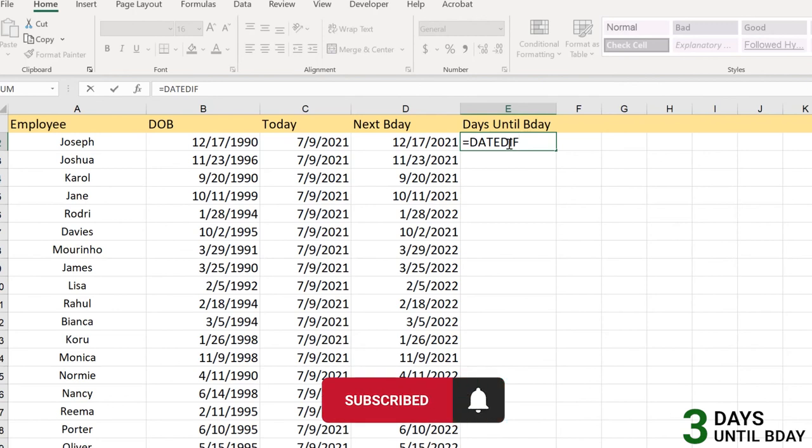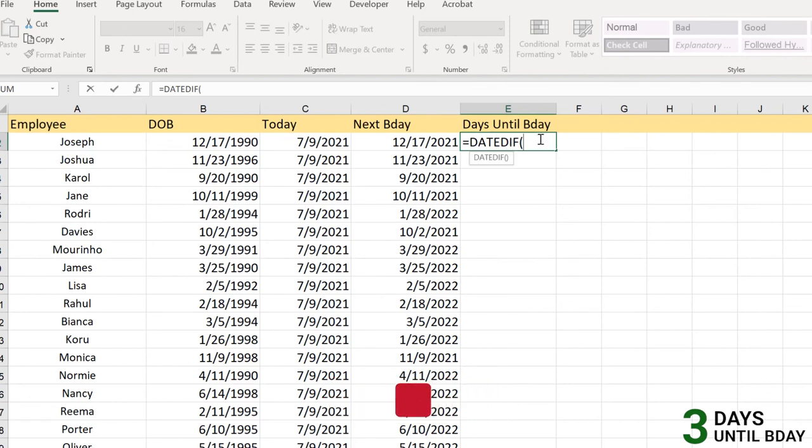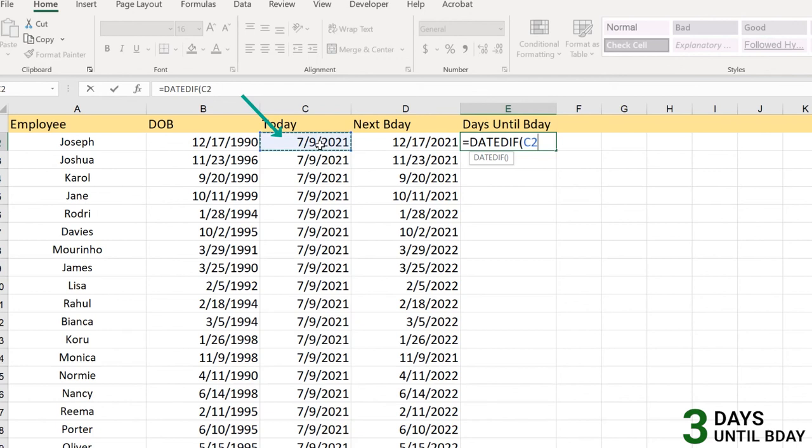We close and open the parenthesis here. We have the two main arguments which is the start date and the end date. Here we have a start date as B2 which is the current date, and end date as the next birthday. What we need here is only day, so we will apply just D here.